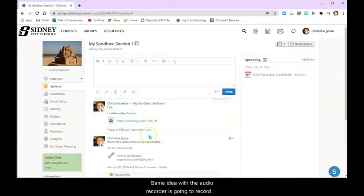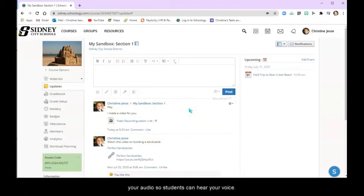Same idea with the audio recorder. It's going to record your audio so students can hear your voice.